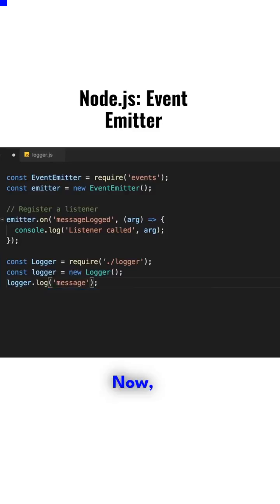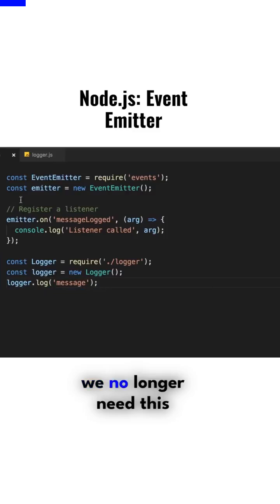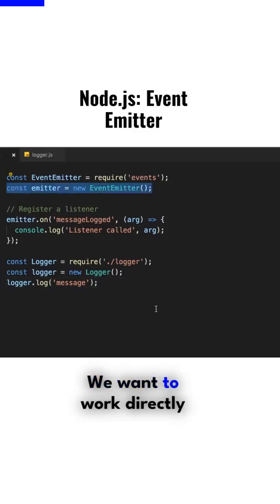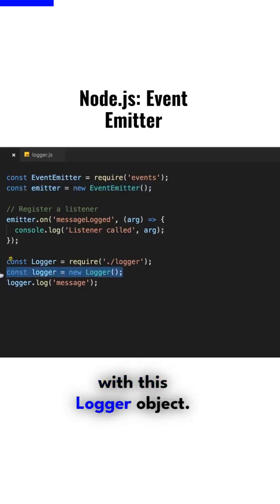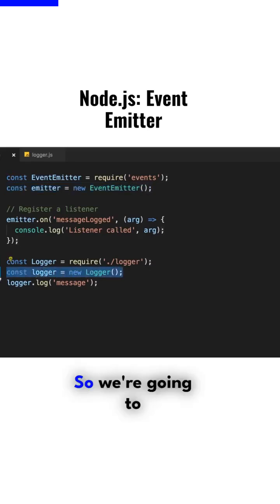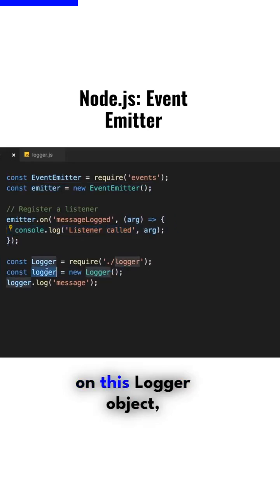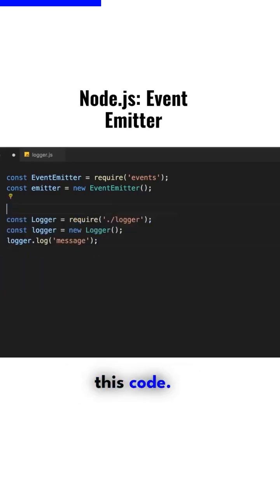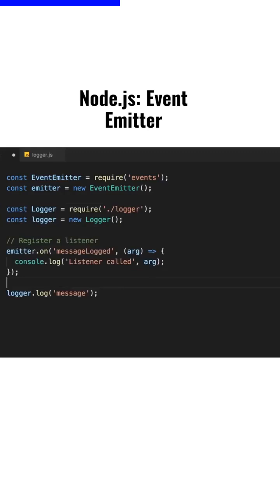Similar to the change that we made in the logger module, we no longer need this event emitter object here. We want to work directly with this logger object, so we're going to register this listener on this logger object. I'm going to move this code after creating the logger.